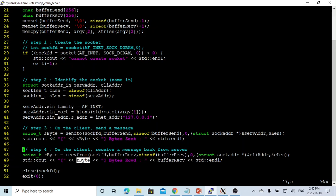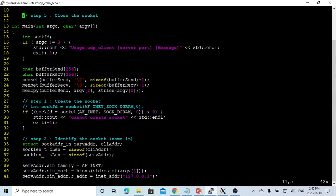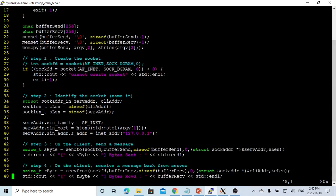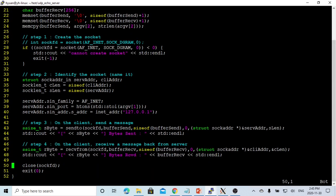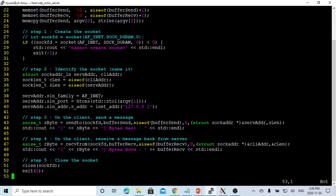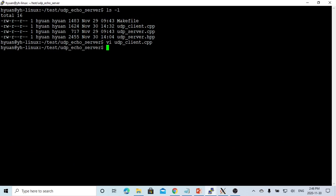Step five is to close the socket using the close() call on the socket file descriptor, then exit. This completes the basic, very simple UDP client. Now let's save this and compile it.